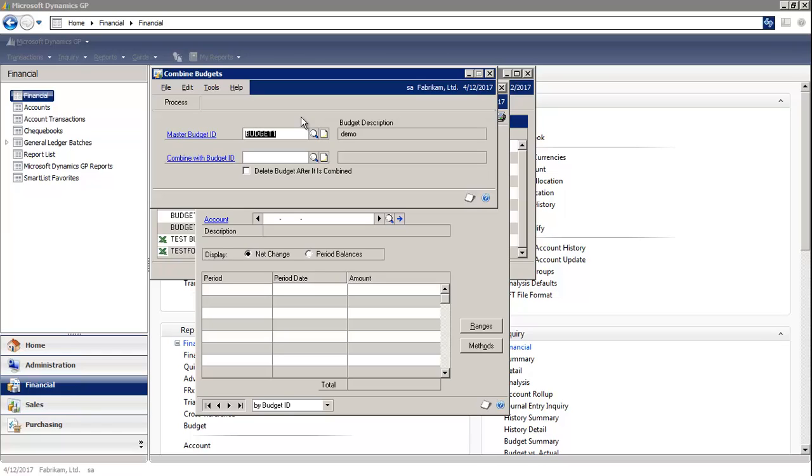The master budget can be a new budget used to combine existing budgets, or you can combine two existing budgets together using an existing budget as a master budget.